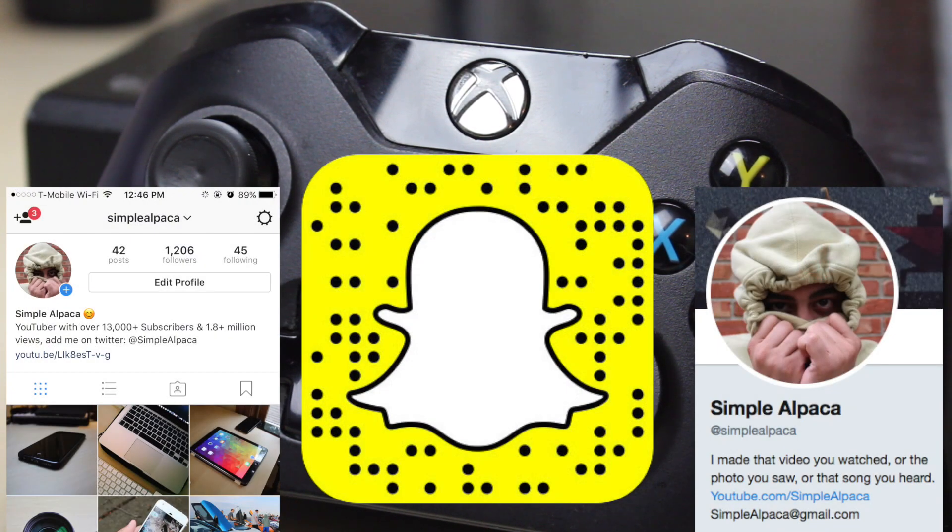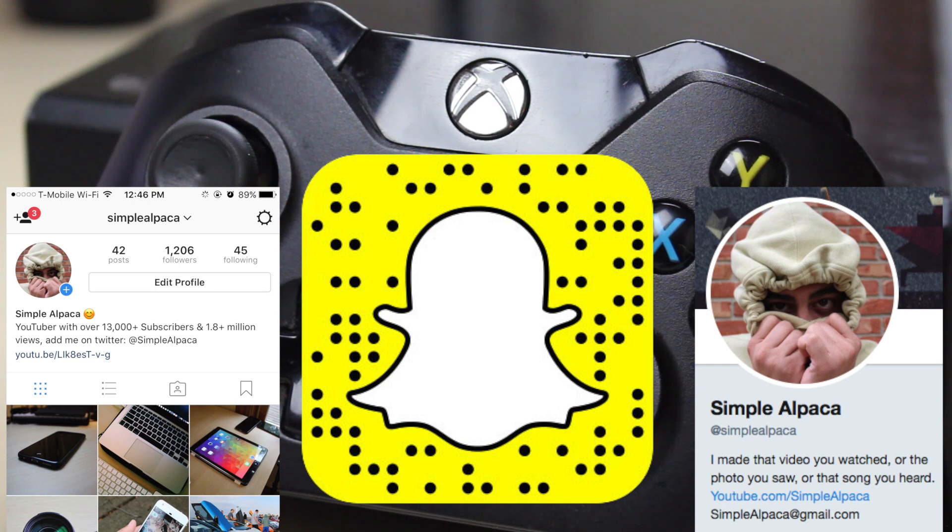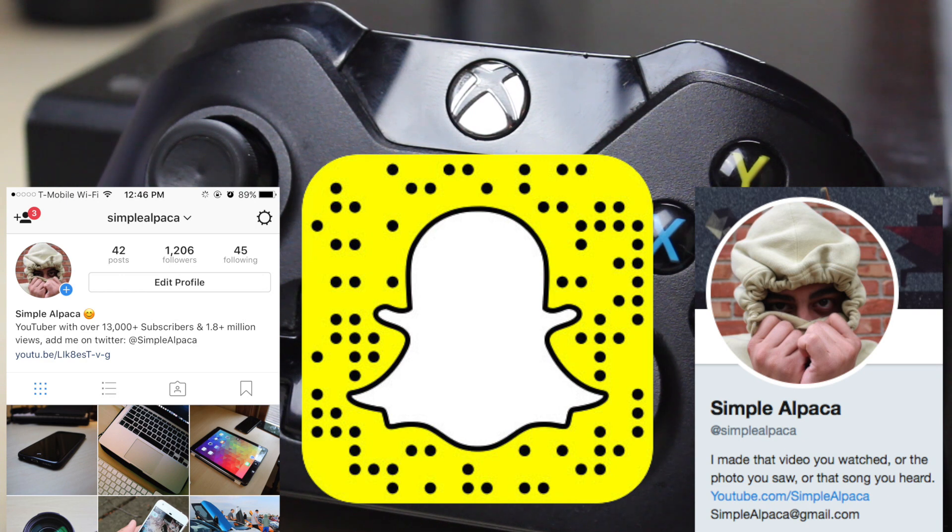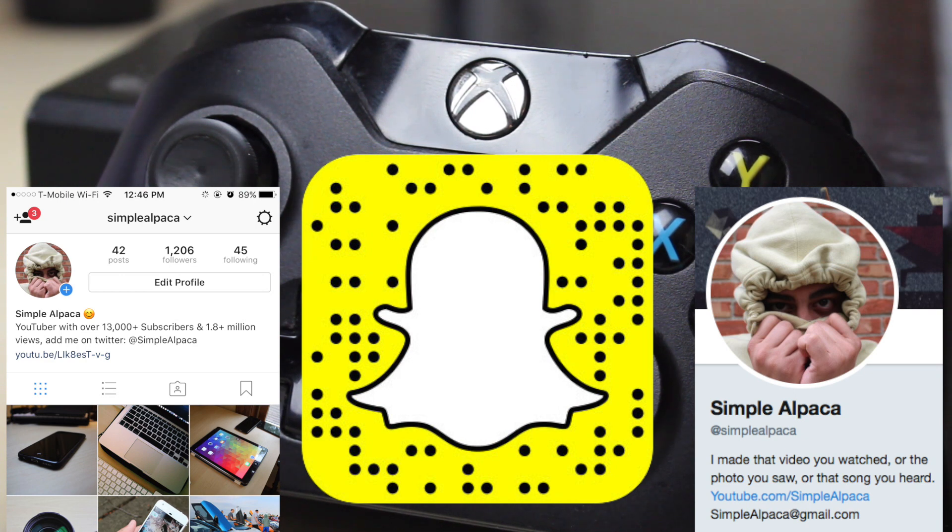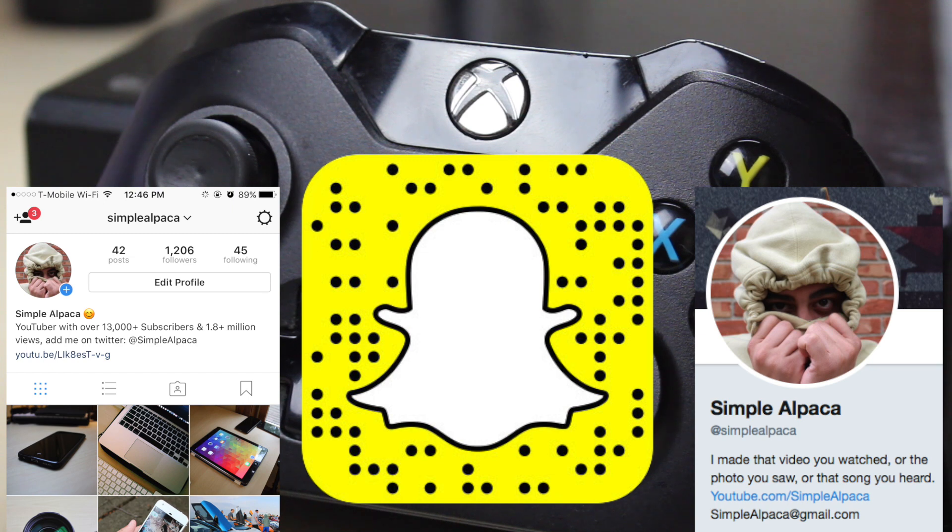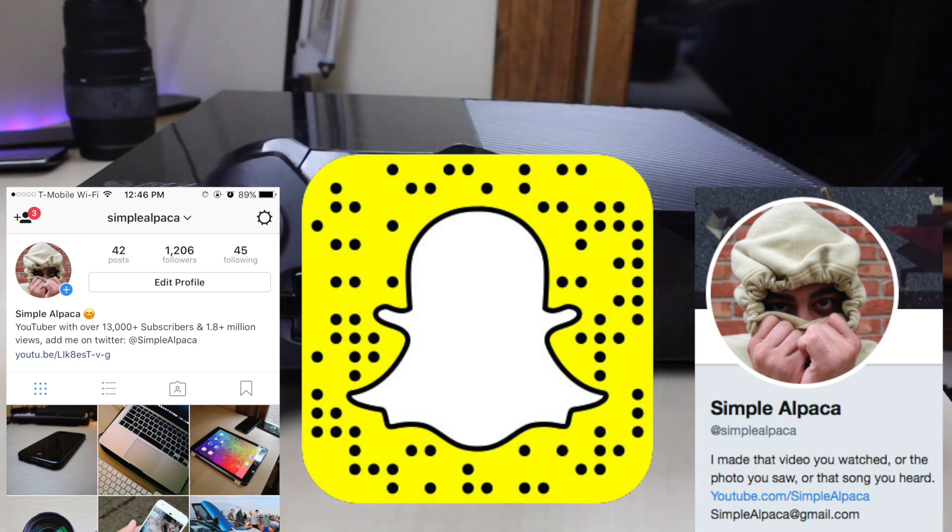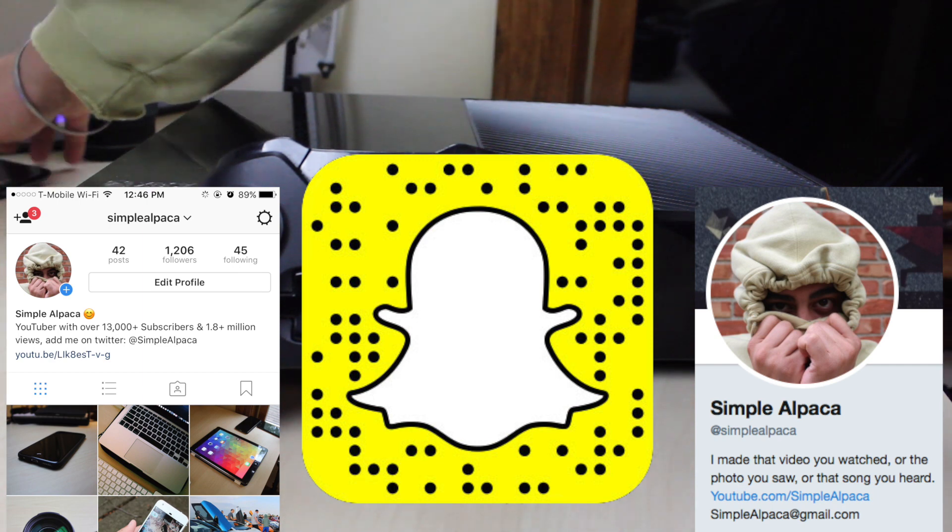All those links are in the description and they should be on the screen. I'll be picking a random person from my YouTube, a random person from my Snapchat, Instagram, and Twitter. So there'll be four people all together, and I'll be gifting one of those four people my Xbox One, and the other three people can choose whatever cases they want from the Minimal Cases website.